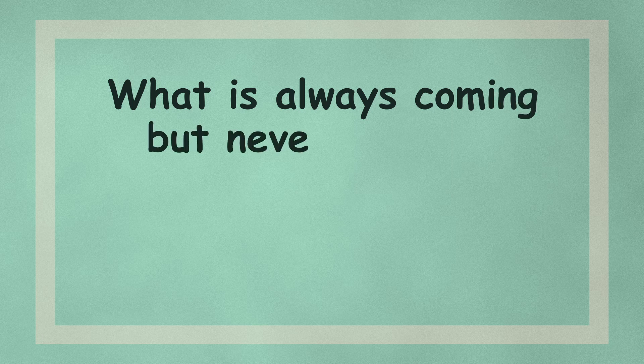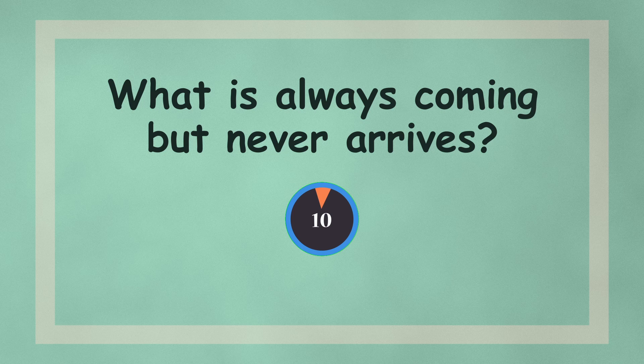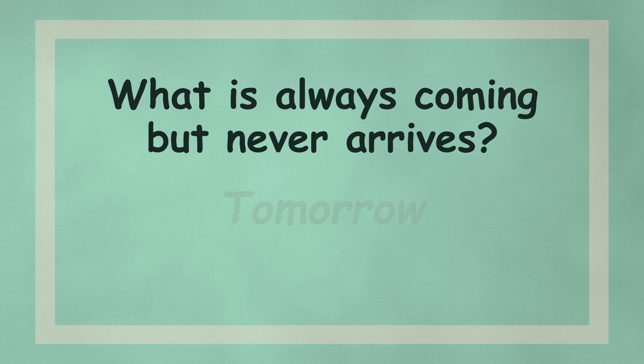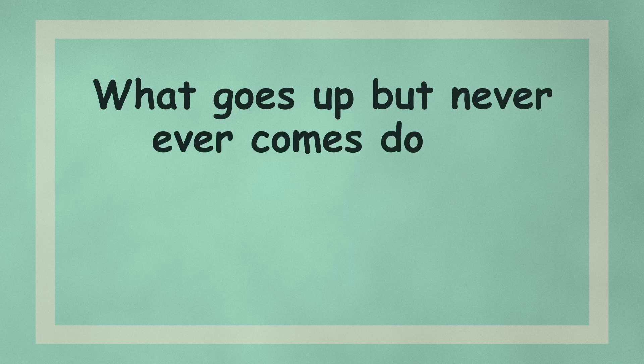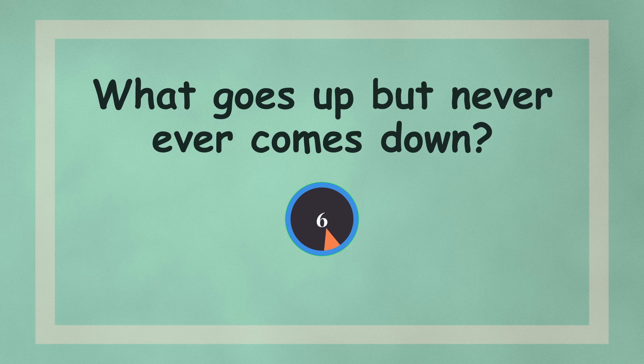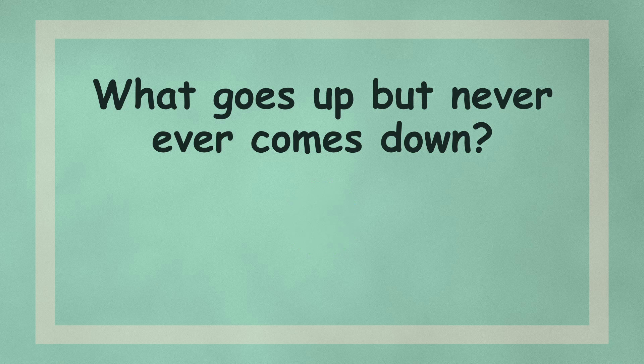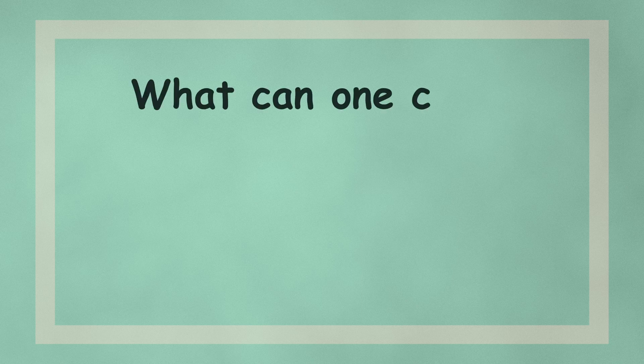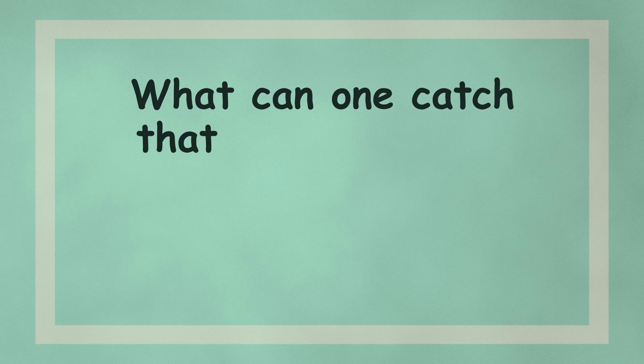What is always coming but never arrives? What goes up but never ever comes down? What can one catch that is not thrown?